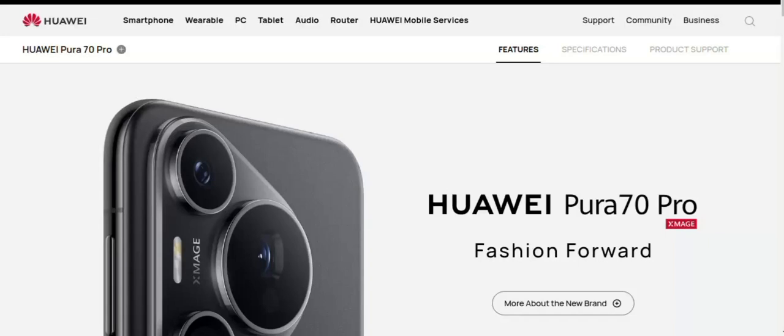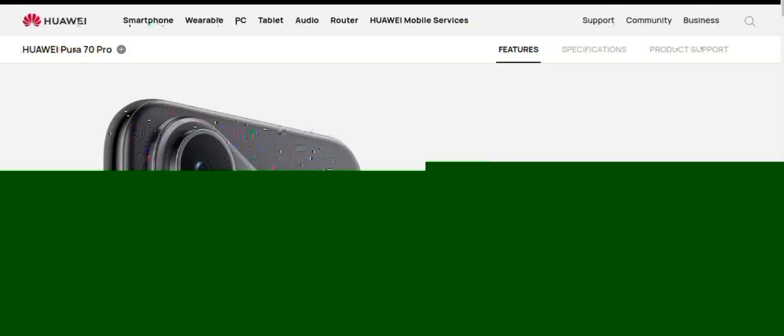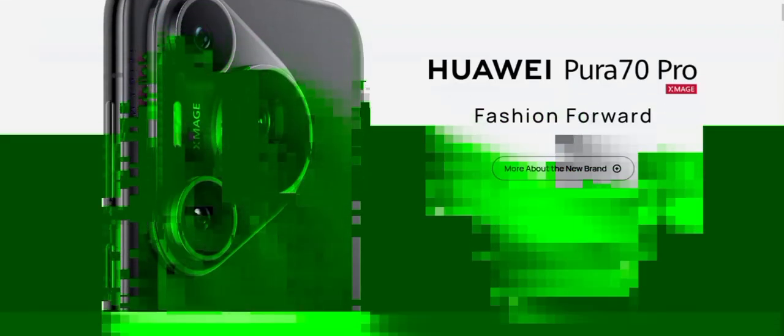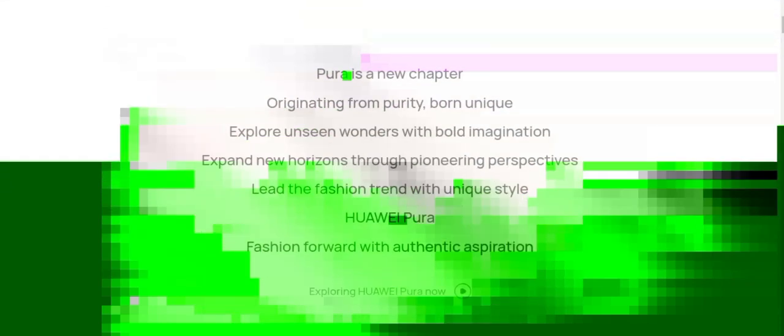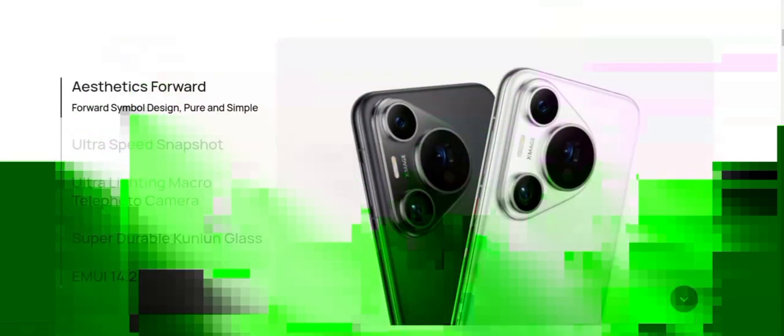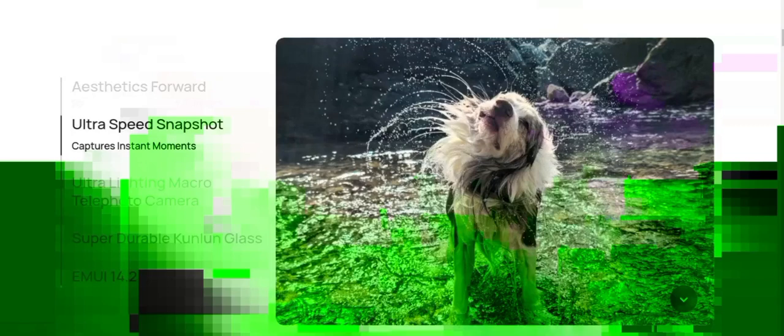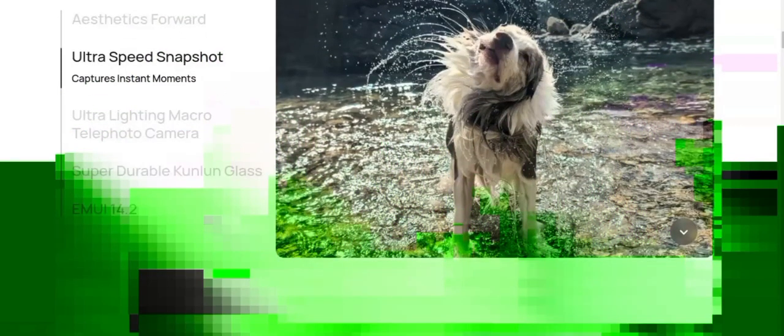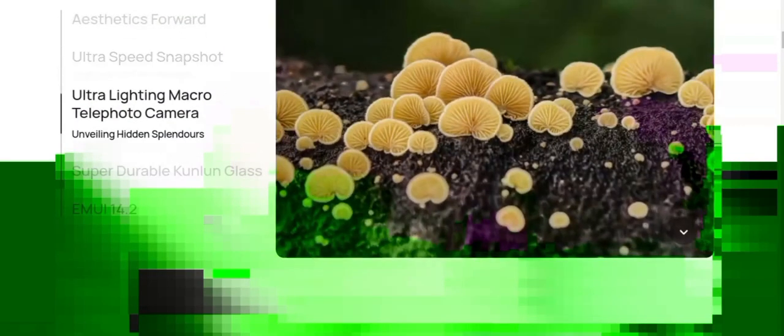Huawei Pura 70 Pro specifications: Available in white, purple, and black. Dimensions: height 162.6 millimeters, width 75.1 millimeters, depth 8.4 millimeters. Weight approximately 220 grams including the battery. Product size, product weight, and related specifications are theoretical values only.